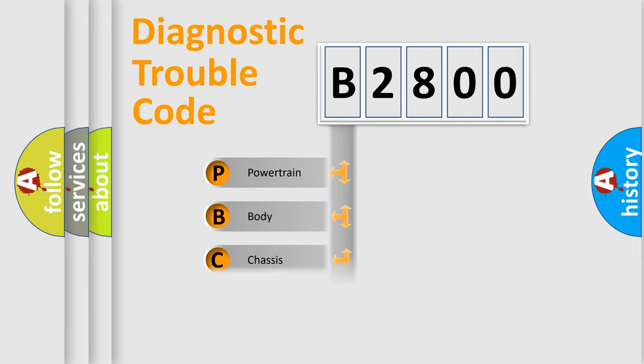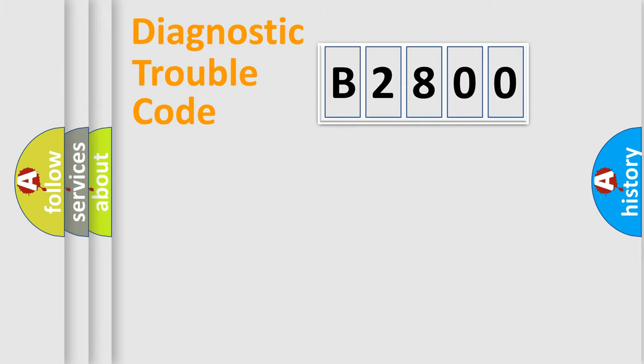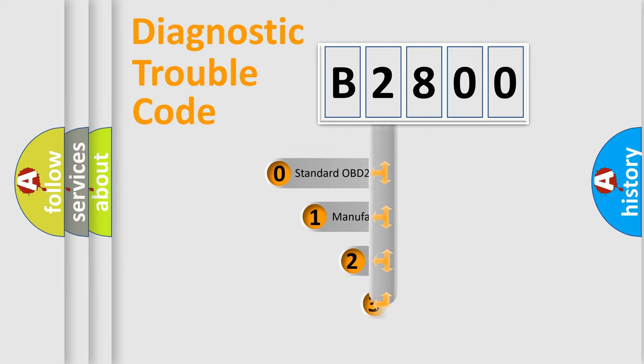We divide the electrical system of automobile into four basic units: Powertrain, Body, Chassis, and Network. This distribution is defined in the first character code.